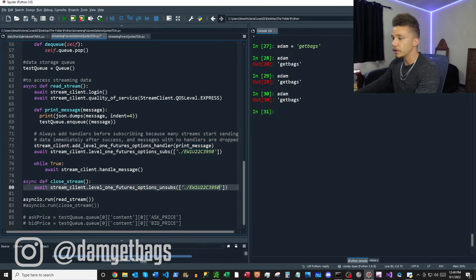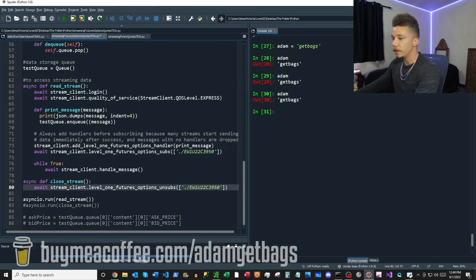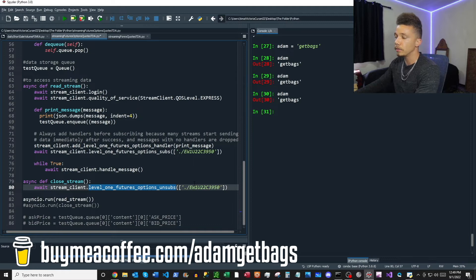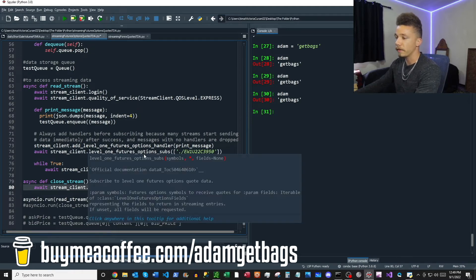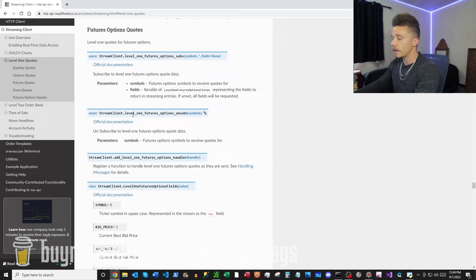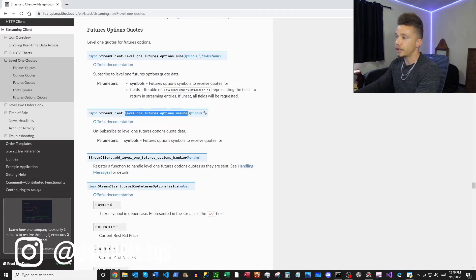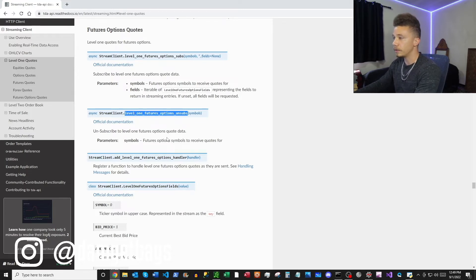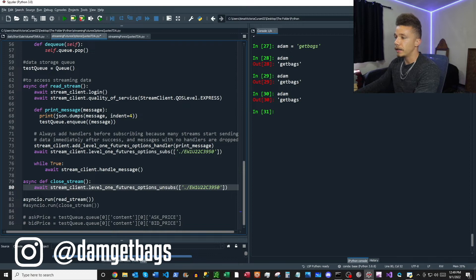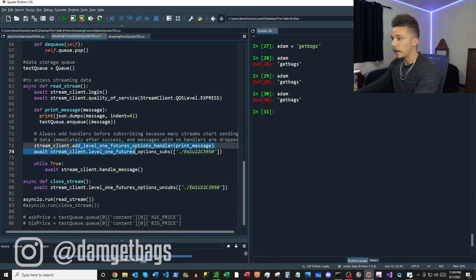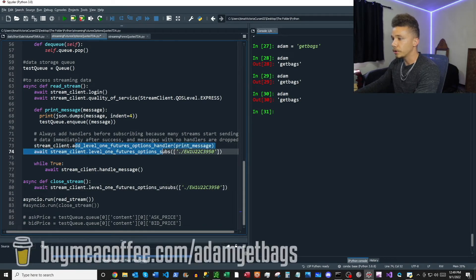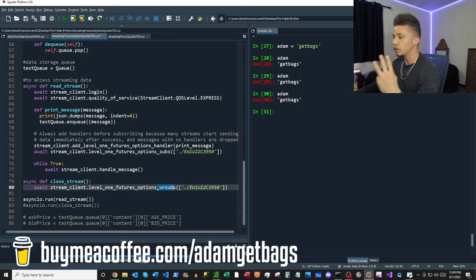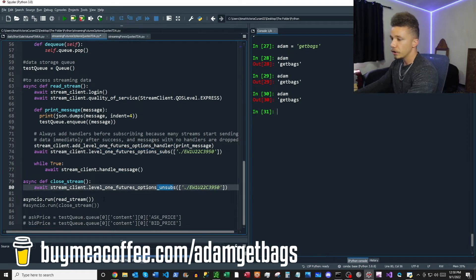Let's just copy that here, and then you want to insert that also into your close stream function. This level one futures options unsub is an unsubscribe function, so it's going to help you turn off the stream of data. You can find that in your TD API Read the Docs under level one futures options unsubs. You just paste that in. Now that you've changed out your add level one futures options handler, add level one futures options subs and unsubs, changed those three lines, you're ready to start your stream.